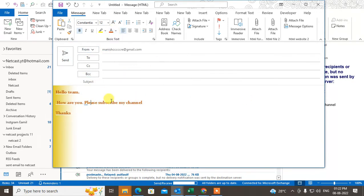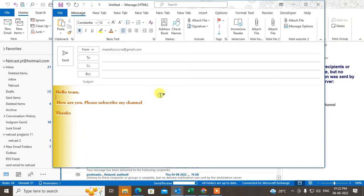That is for an individual email. But if you want to set default colors, font size, or font style for every email, you need to make changes in the settings. I'll show you how to do that.